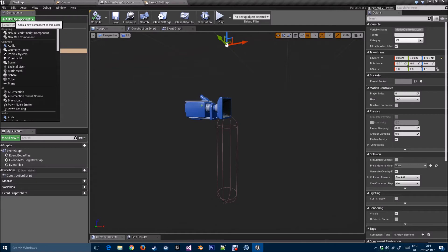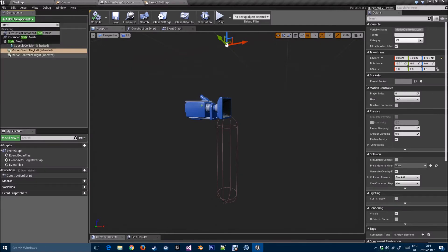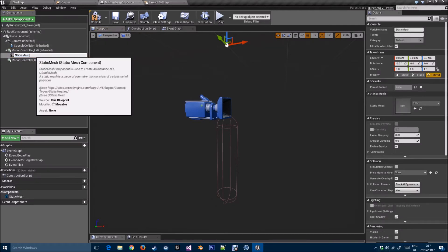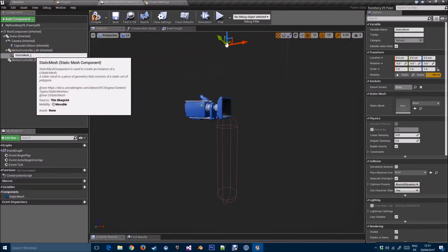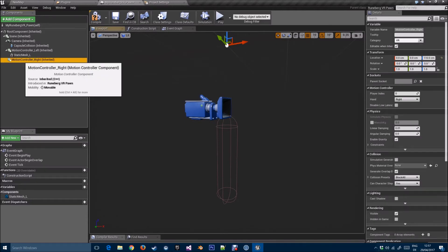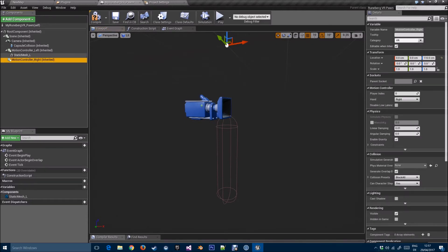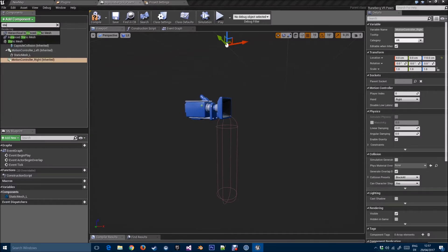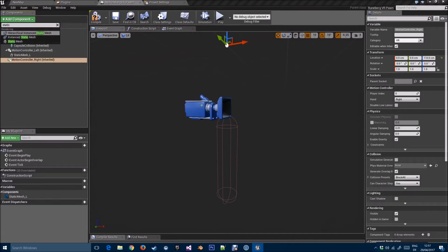Let's do that — I'll add a static mesh component. I'll call it StaticMesh_L. The reason I didn't include whether it's a static or skeletal mesh in the plugin is so you have a bit of an option and to keep the plugin light.